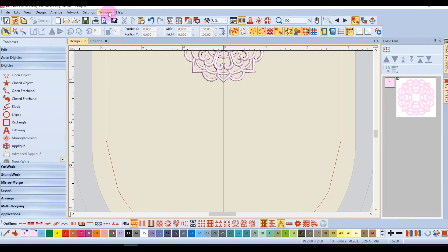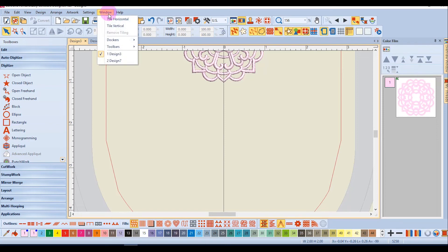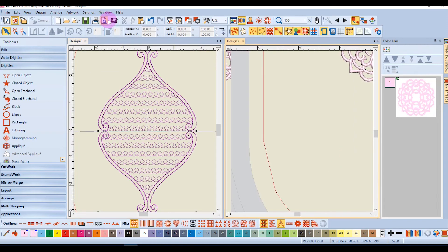In the window menu you can tile multiple design screens and this is handy if you're working on two designs at once. You open the designs that you wish to tile and then go to window and you can either tile horizontally or tile vertically.